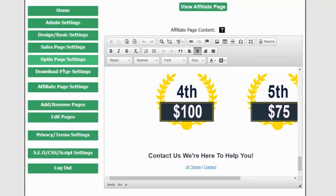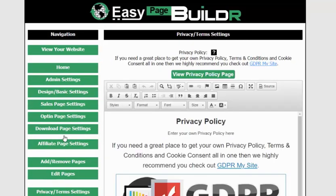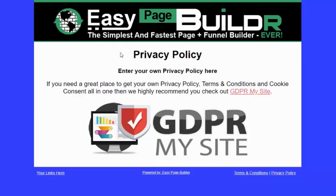So you've got a complete funnel: your sales page, opt-in page, download page, and affiliate page. But if you have any other pages you want to create, just click 'add/remove pages' and add as many as you like. Edit those pages from within here — however many pages you want to add, you can, and just use the dropdown to edit all of them. Your privacy and terms settings are also built in, ready for you to add your own privacy and terms content.